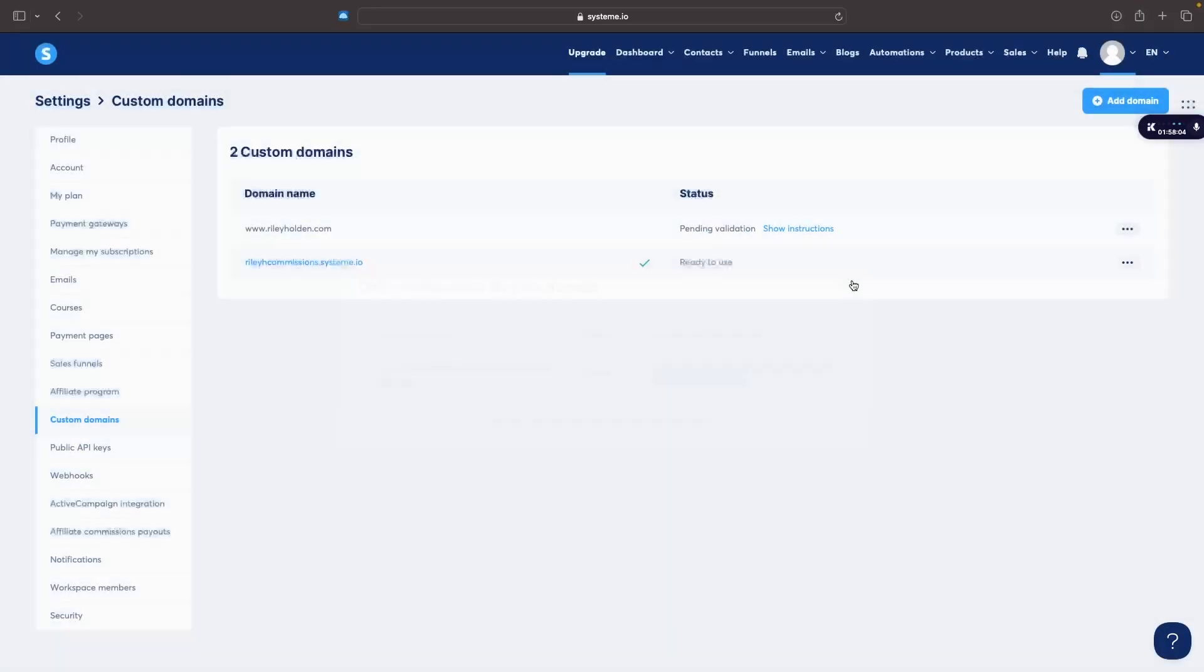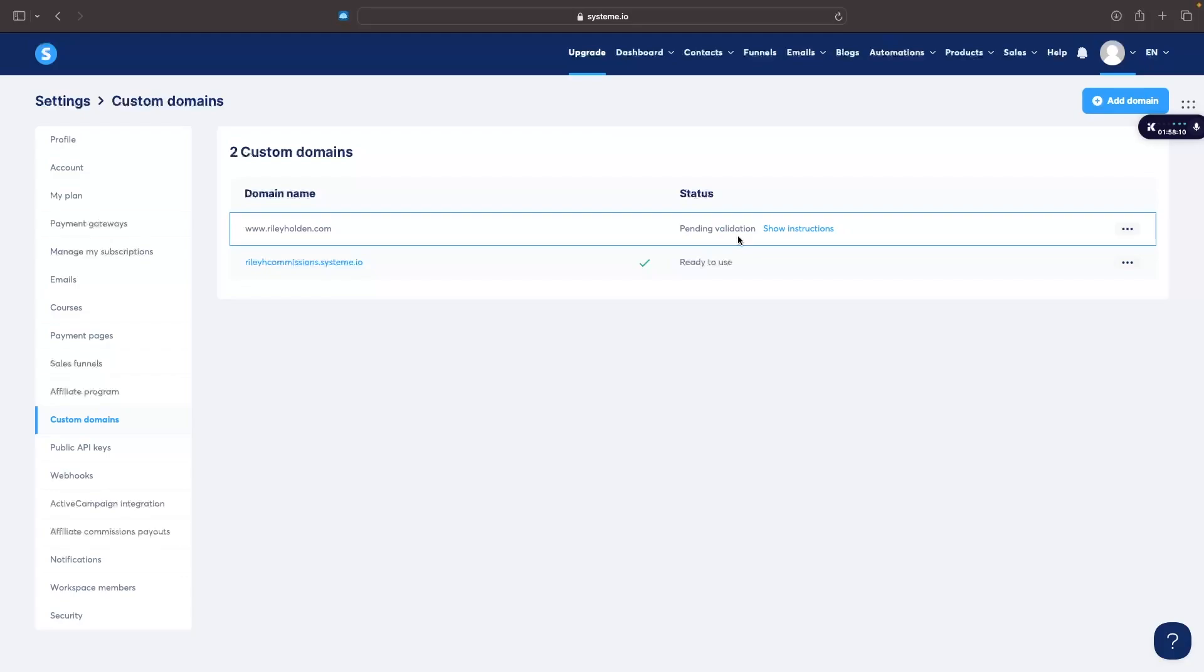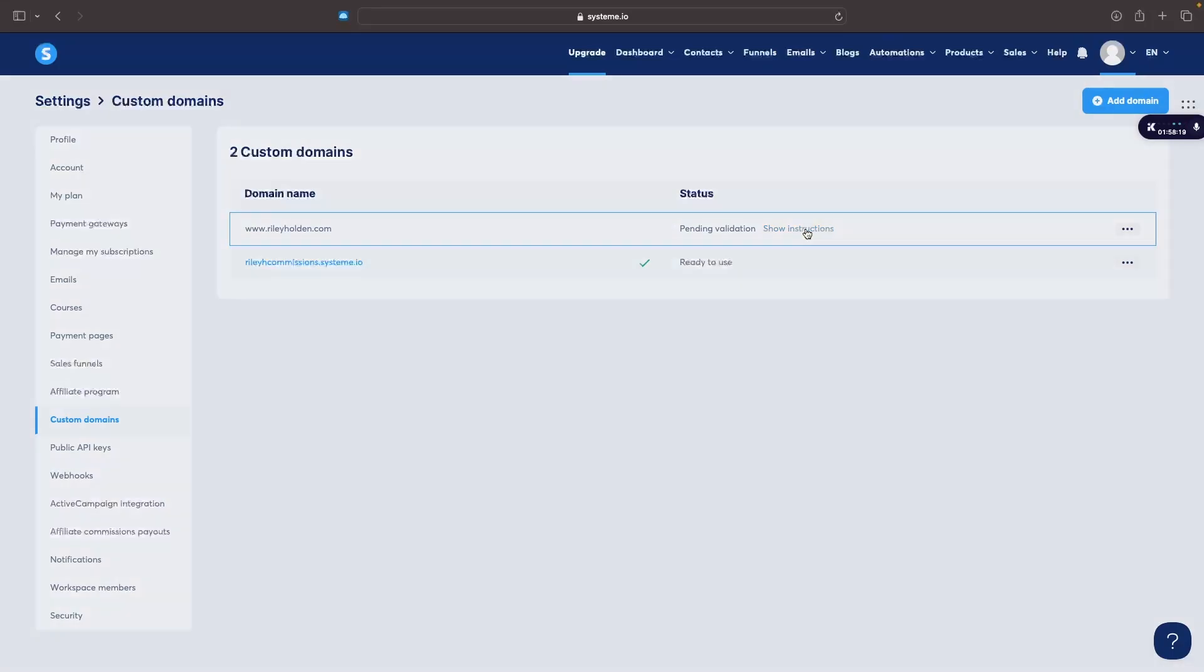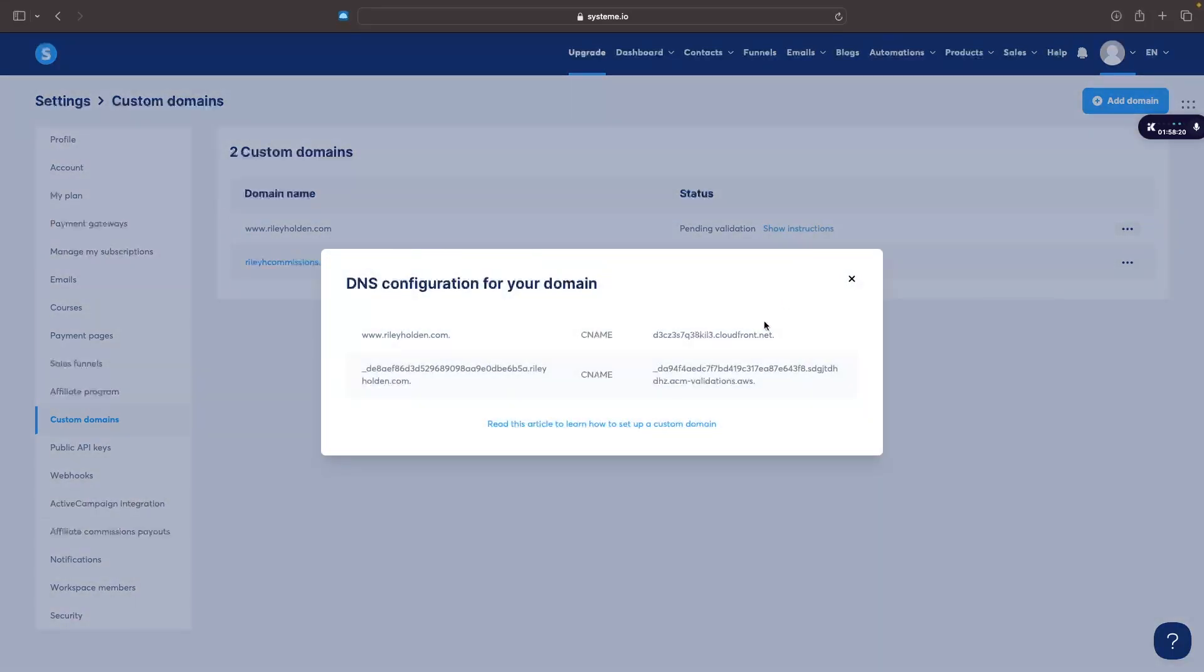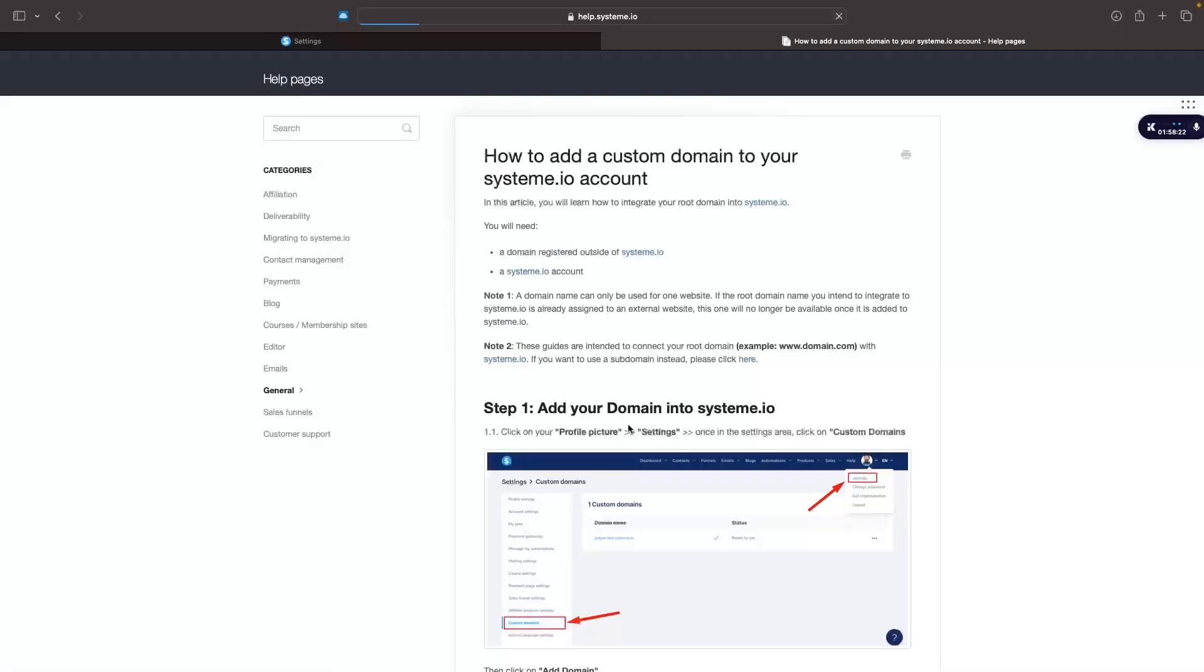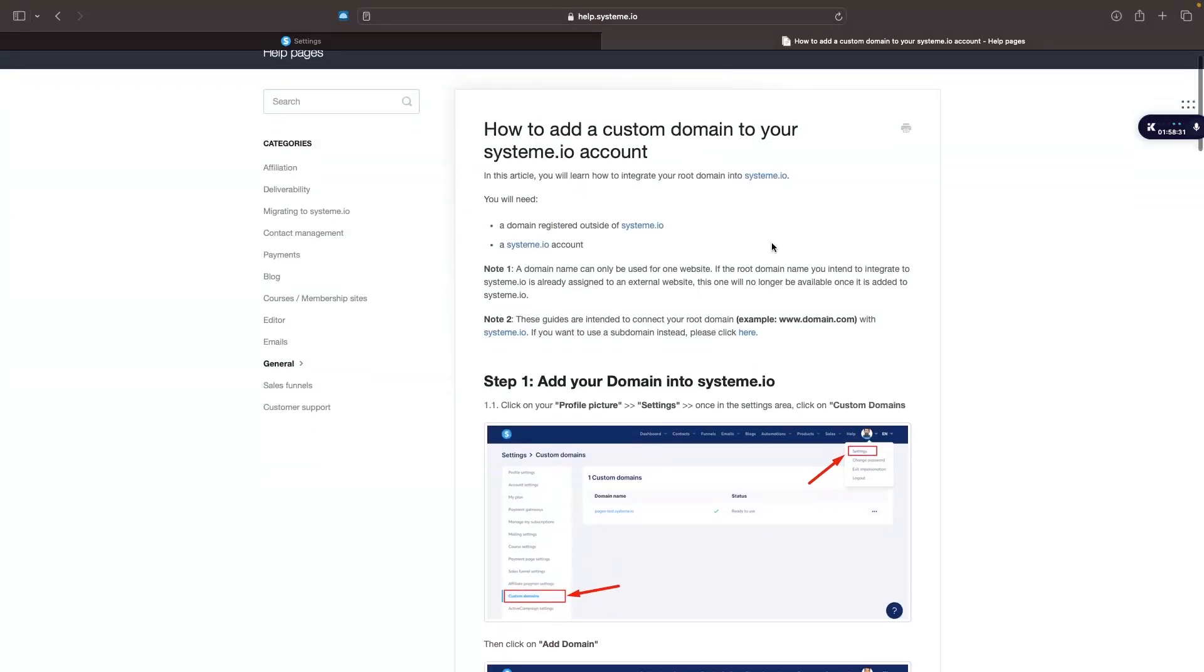So with that being said, we should now have this set up. However, it's still going to say pending validation even if we did set this up correctly. So to check if this is actually connected and we did this correctly, we just go to show instructions and learn how to set up a custom domain and it's going to take us over to this page.